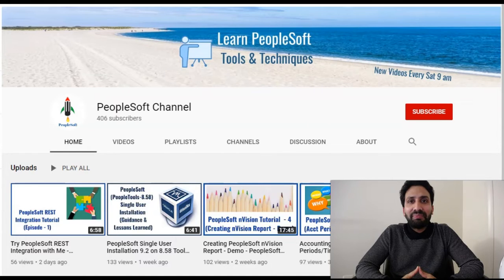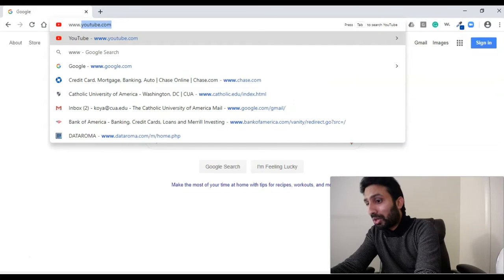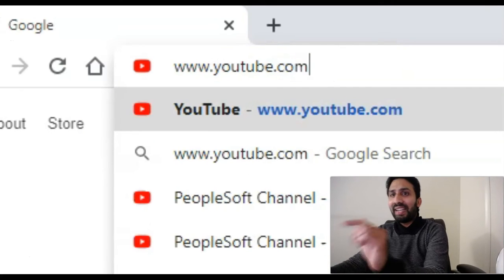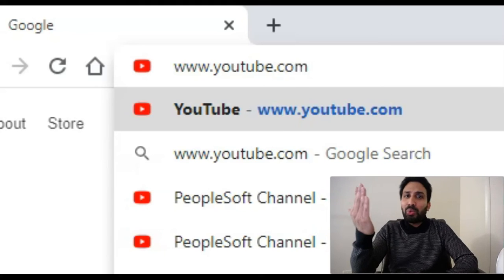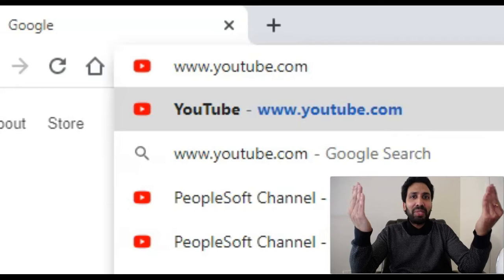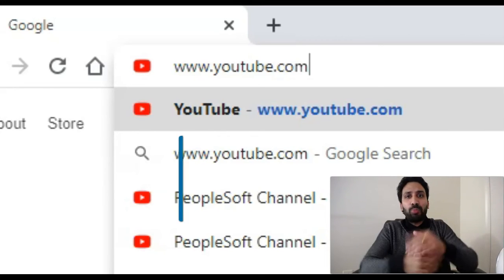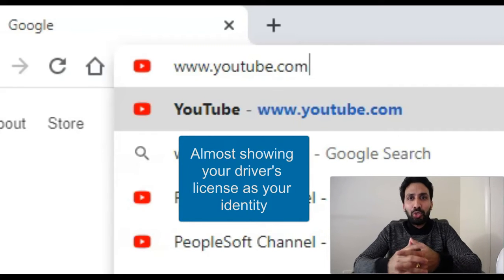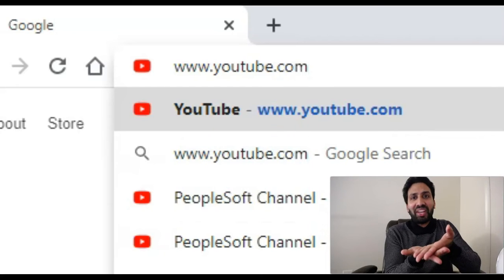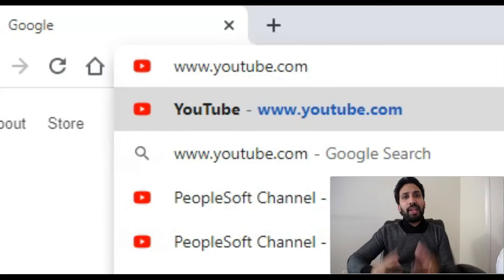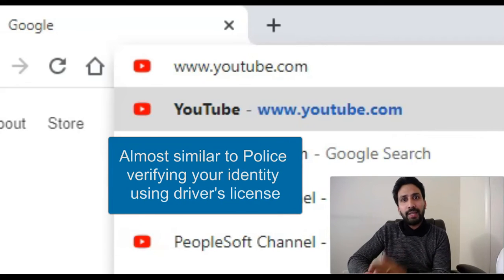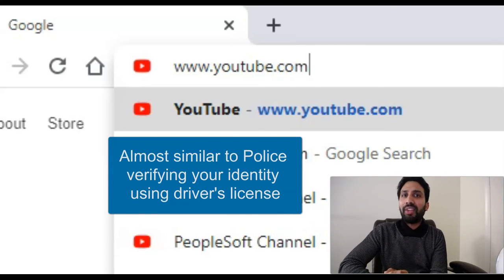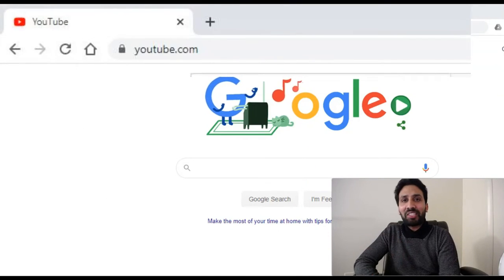I'll begin with an example. When you type www.youtube.com on your web browser and click enter, your browser sends a request to the YouTube web server asking if it's really YouTube. YouTube responds saying yes, I am really YouTube, and provides a digital certificate issued by a trusted certificate authority. The certificate is received by the web browser and validated.